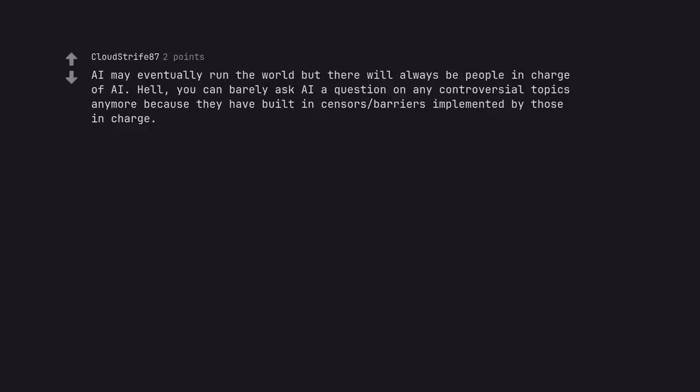AI may eventually run the world but there will always be people in charge of AI. Hell, you can barely ask AI a question on any controversial topics anymore because they have built-in censors/barriers implemented by those in charge.